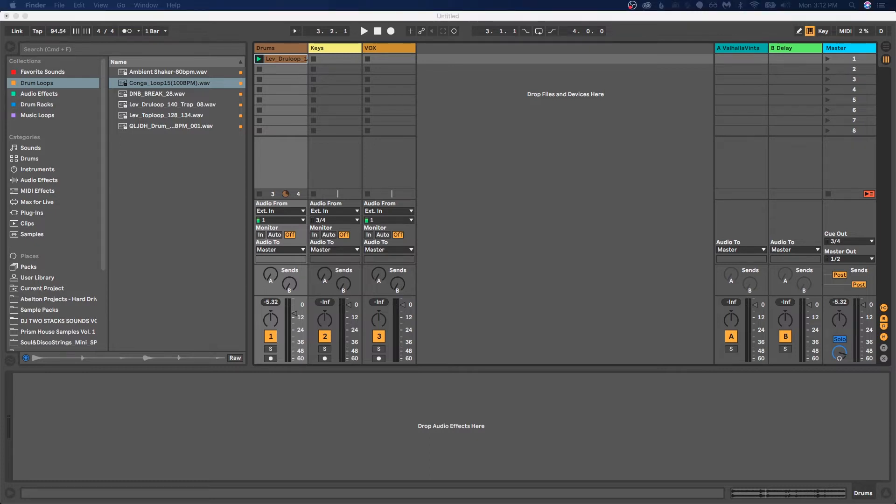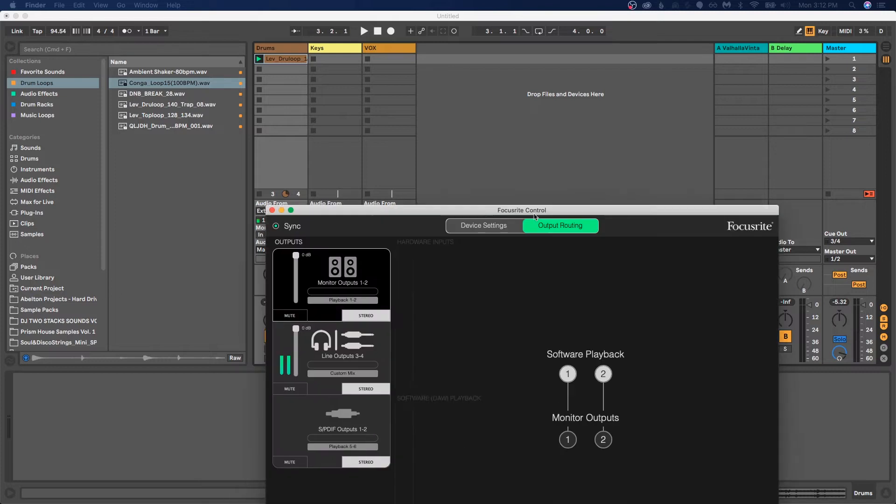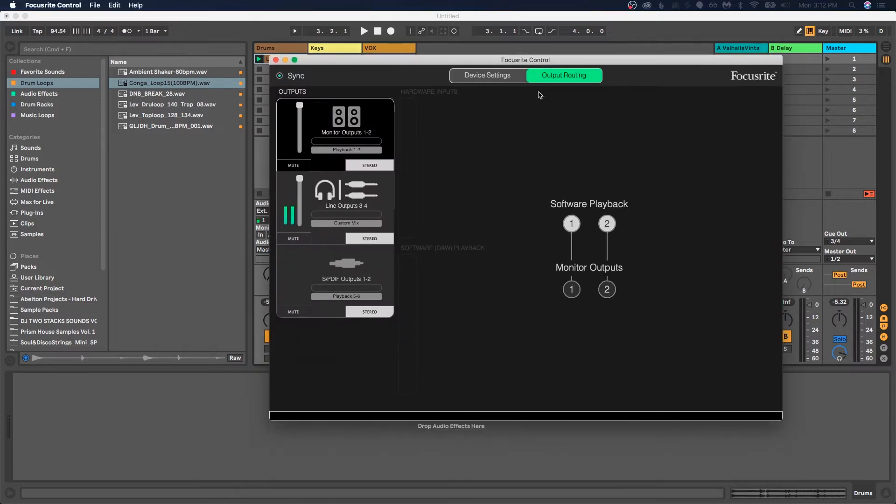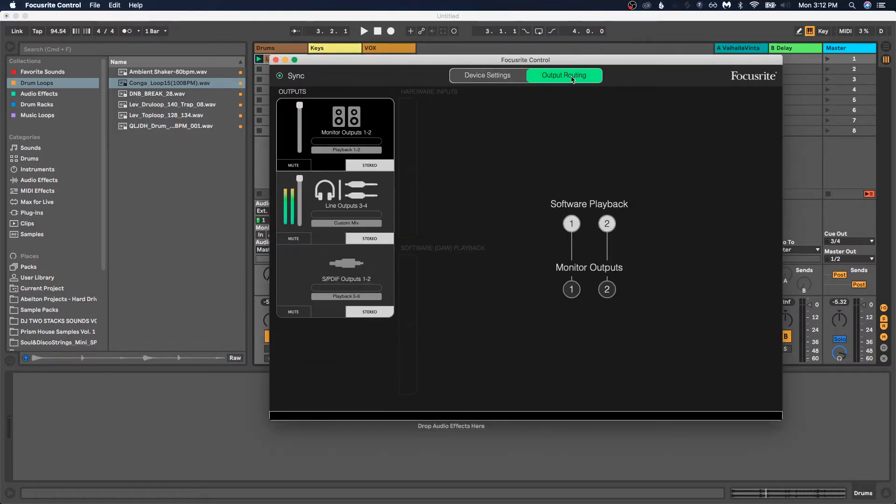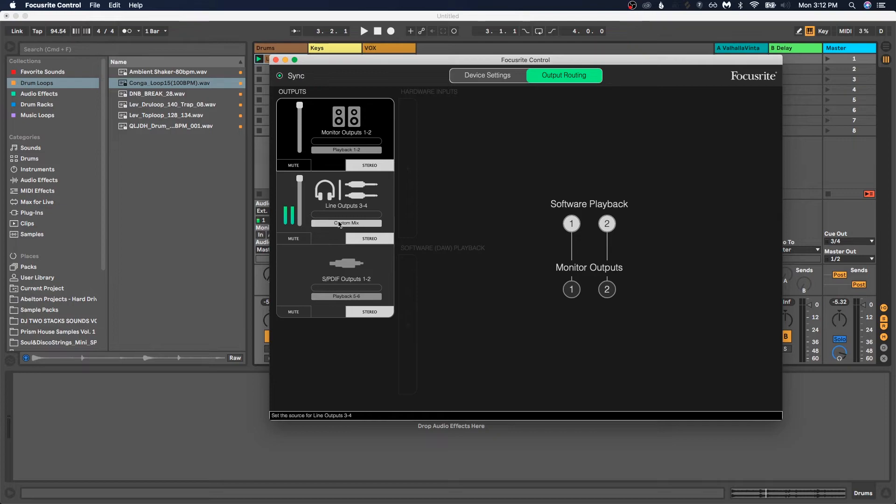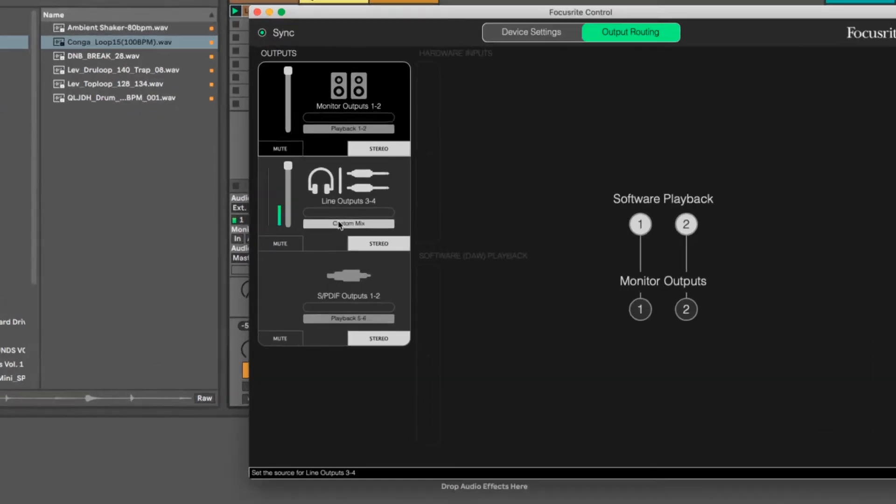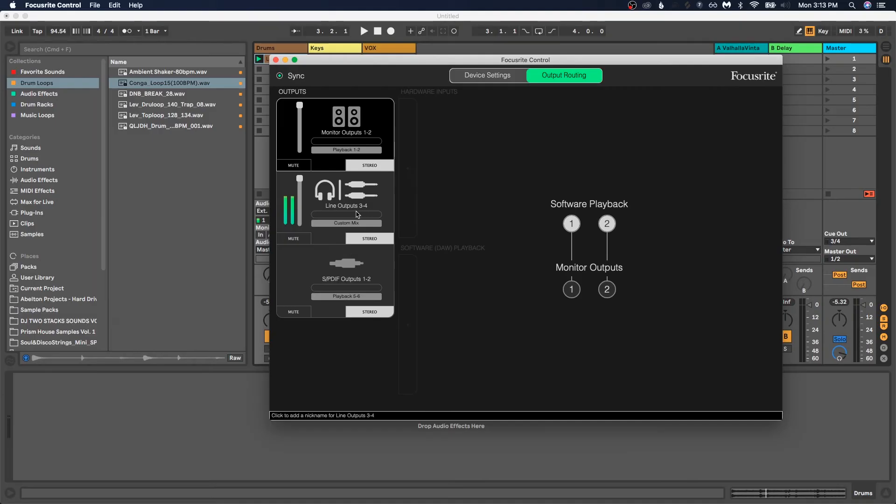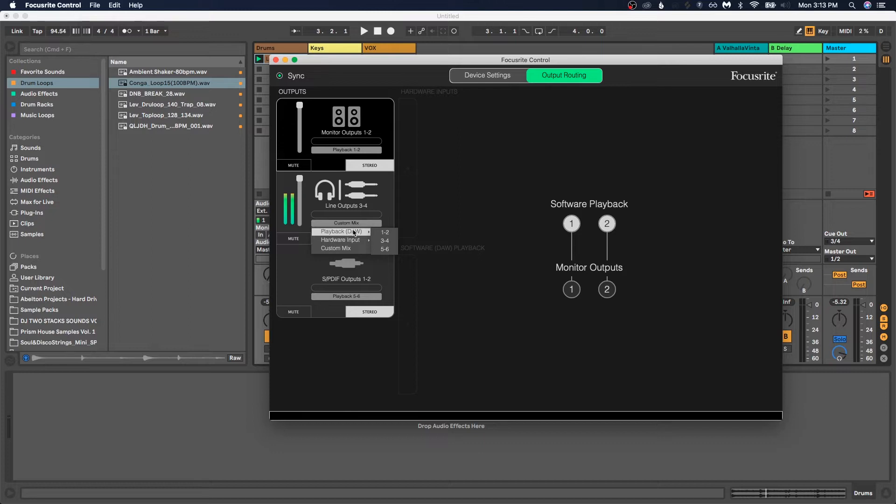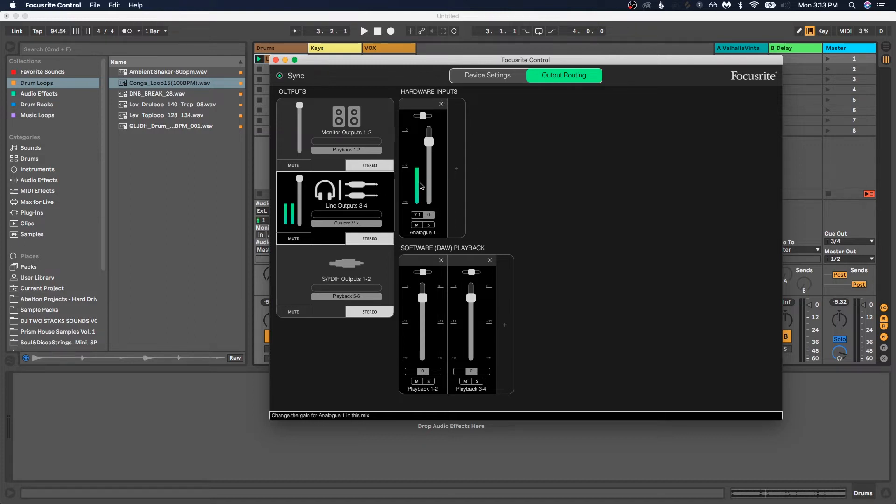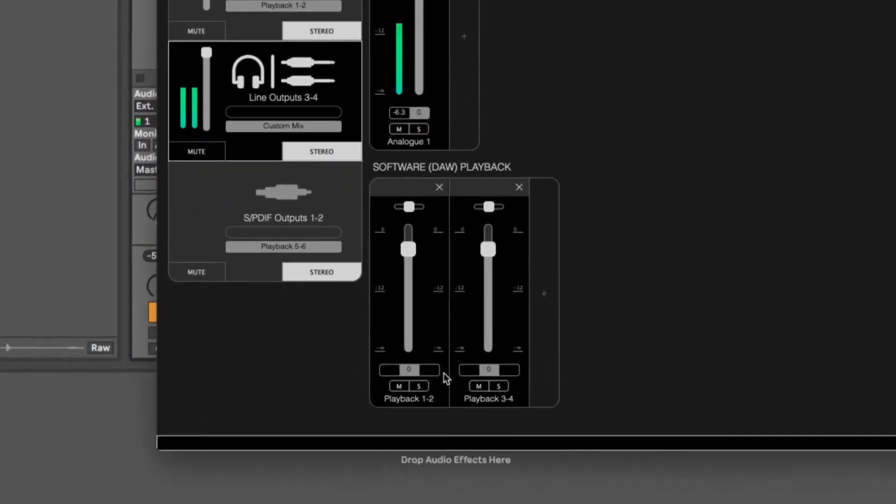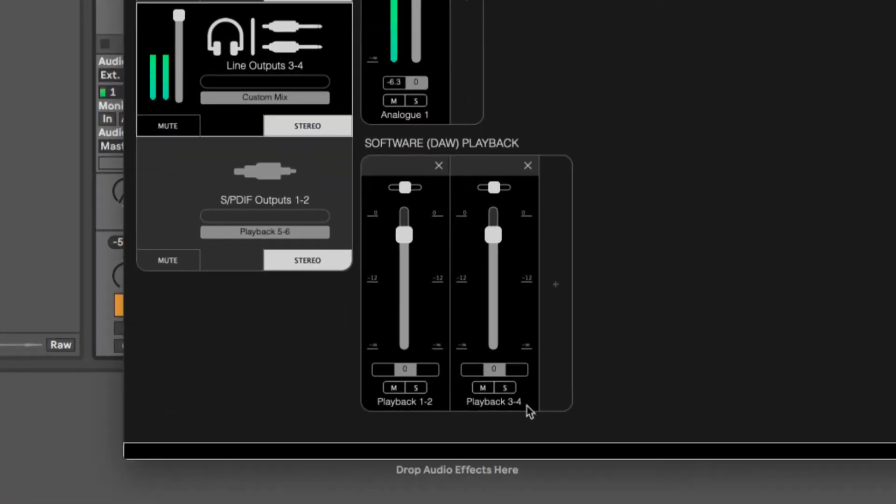And one of them is by going into the software for your interface, which in this case is the Focusrite Control. So we have device settings and output routing. What you want is output routing. And then we want to change the configuration of line output for three, four. So likely it comes on playback DAW and then three, four. So you're going to want to change it to a custom mix.